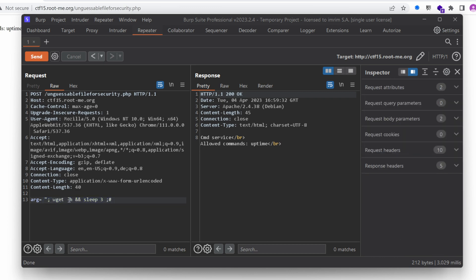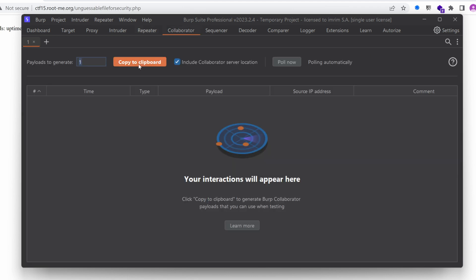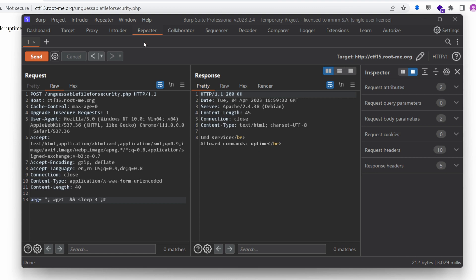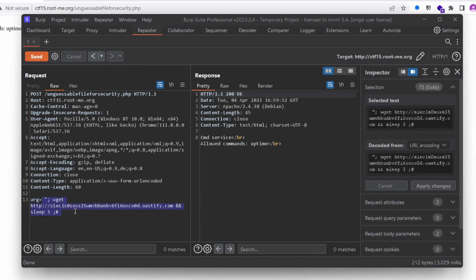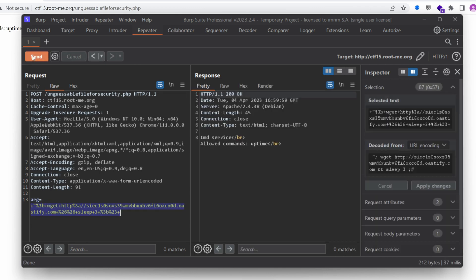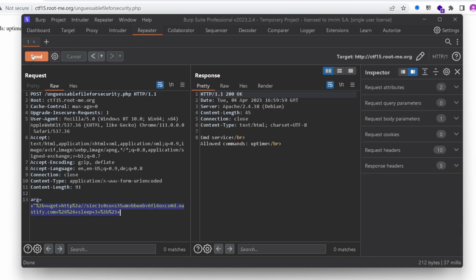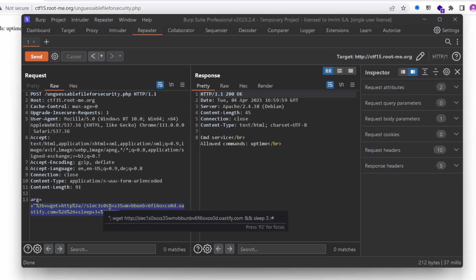Now, if I try the same command as before, I'm just going to copy, once more, my collaborator URL, and put it right here. Okay, let's send it. We get a response right away. So this means that potentially, there's some kind of filtering going on here.